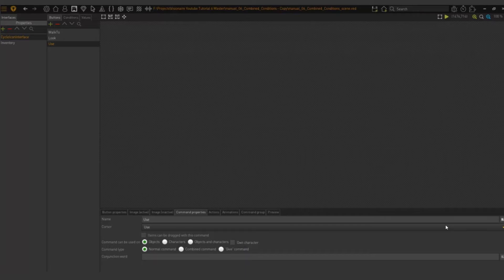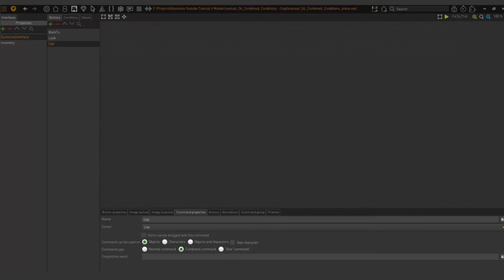The combined command is what we will use in this instance. I'm just going to select it here. With this command you can execute an action on a scene object or an inventory item, as well as combine an item with a scene object or another item.